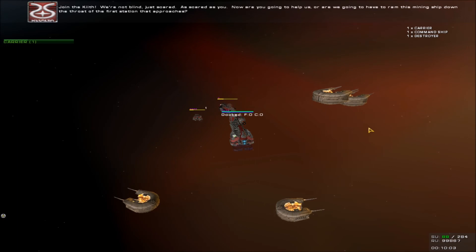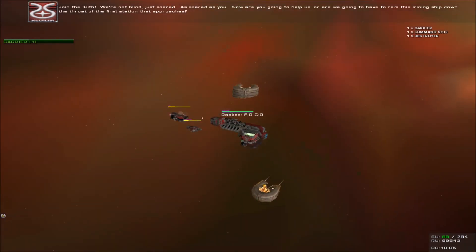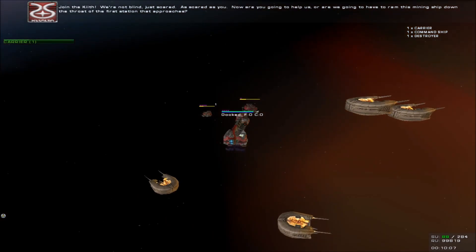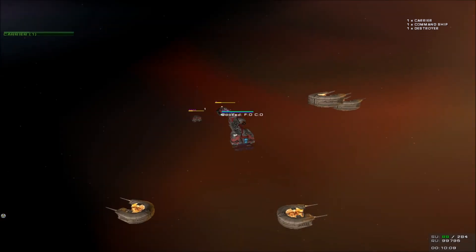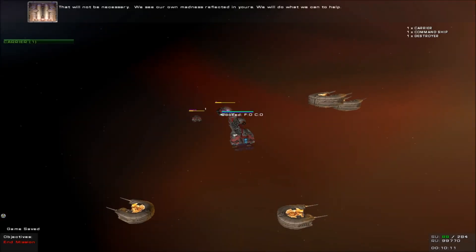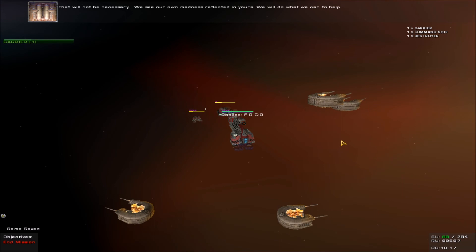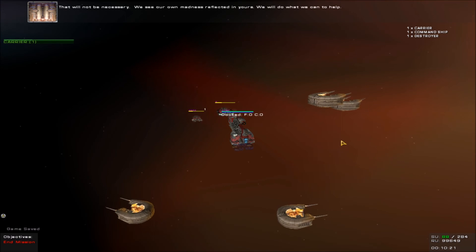Now, are you gonna help us, or are we gonna have to ram this mining ship down the throat of the first station that approaches? That will not be necessary. We see our own madness reflected in yours. We will do what we can to help.